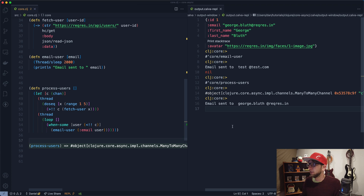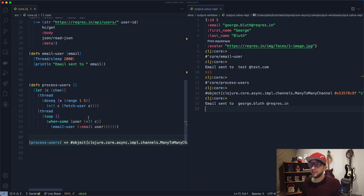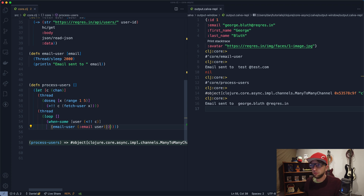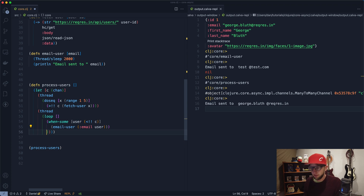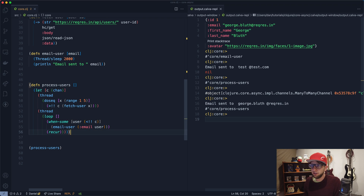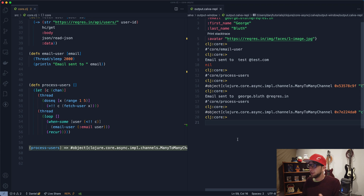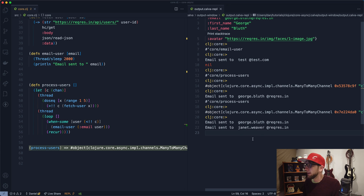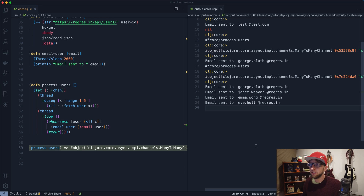It only ran once because we need to add a recur at the end of the loop. So let's add recur here. Save this, evaluate the function, then run it again. Now it recurs properly — email sent to George, email sent to Janet. We're emailing our users.